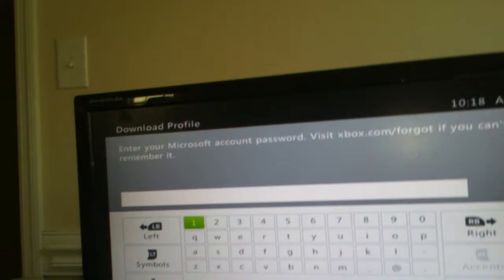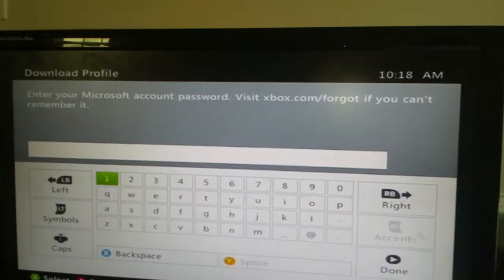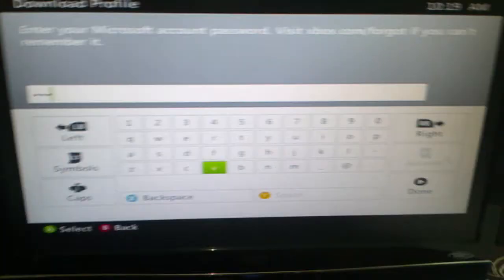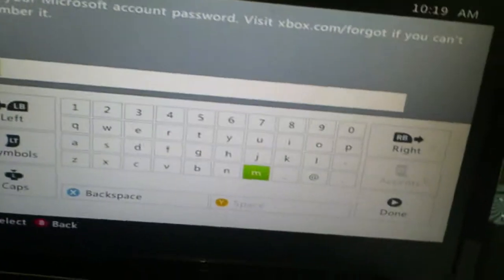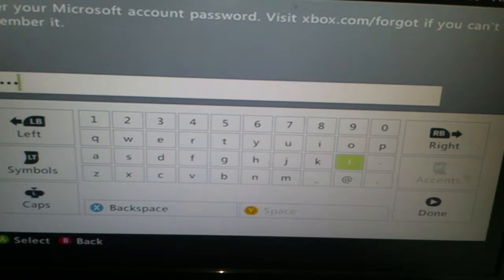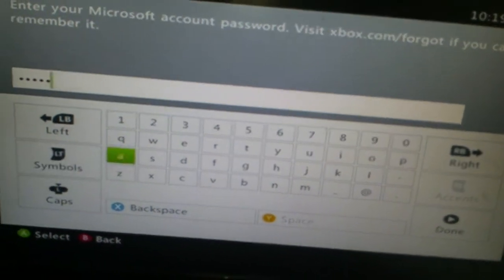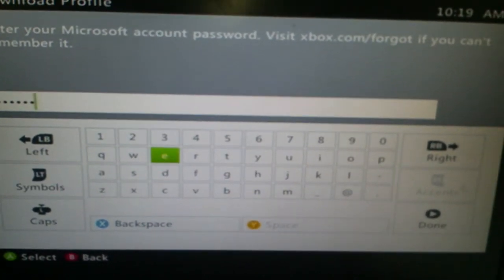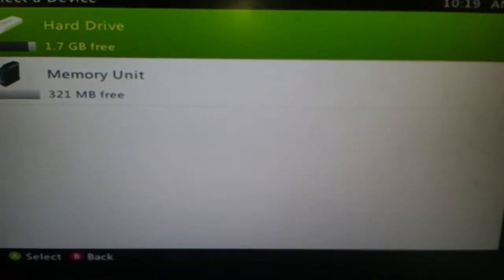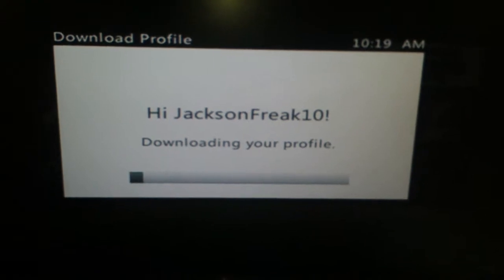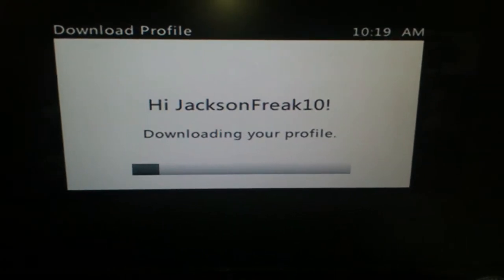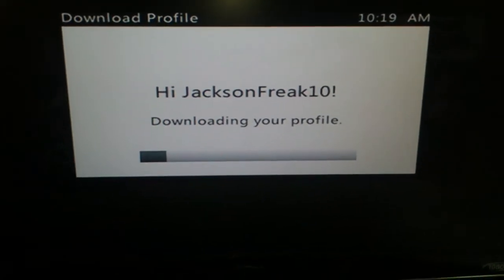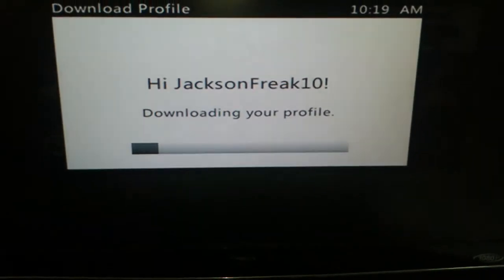So, oh hi Anastasia, and then I need to do the password which is Beyblade. Hold on a second. I can't hold it very straight standing up. It's like memory unit, hard drive, whatever you put your profiles and stuff in, and it should be jacksonfreak10.